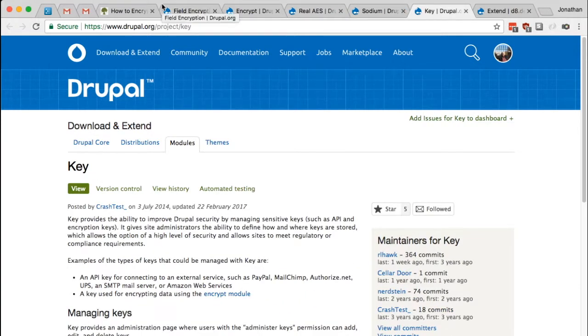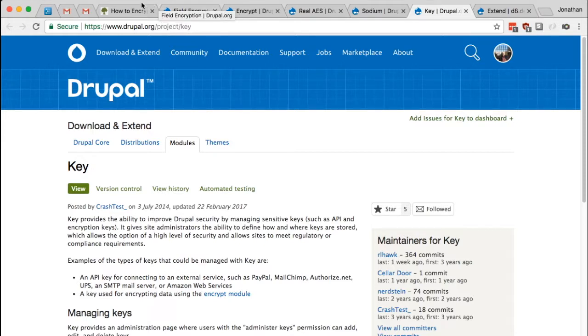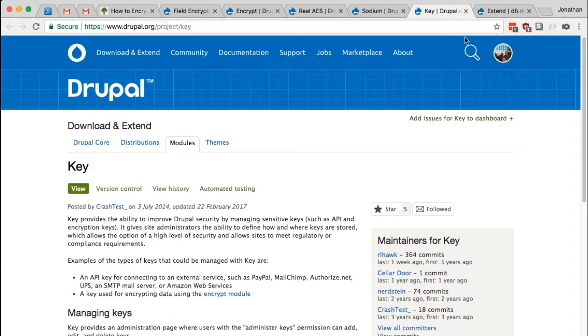But once we get started, you'll see that even though there's four modules involved, it's relatively easy to set up. So let's take a look.